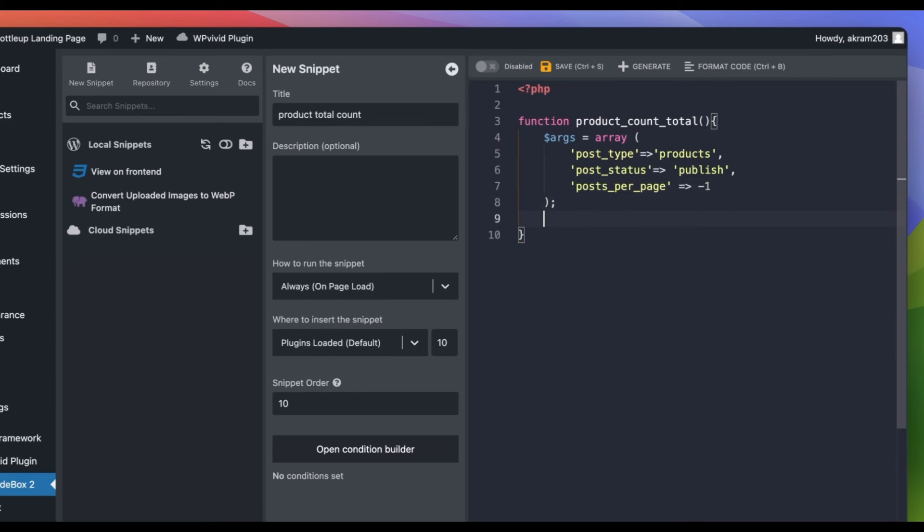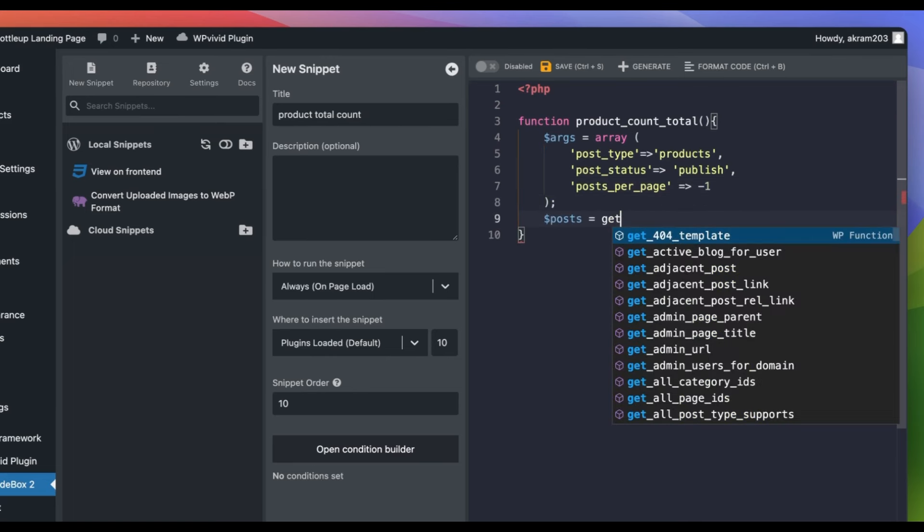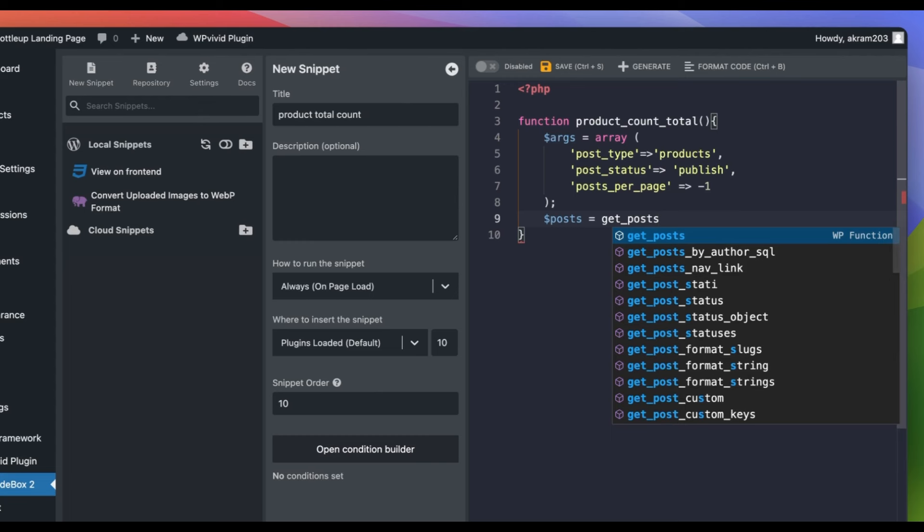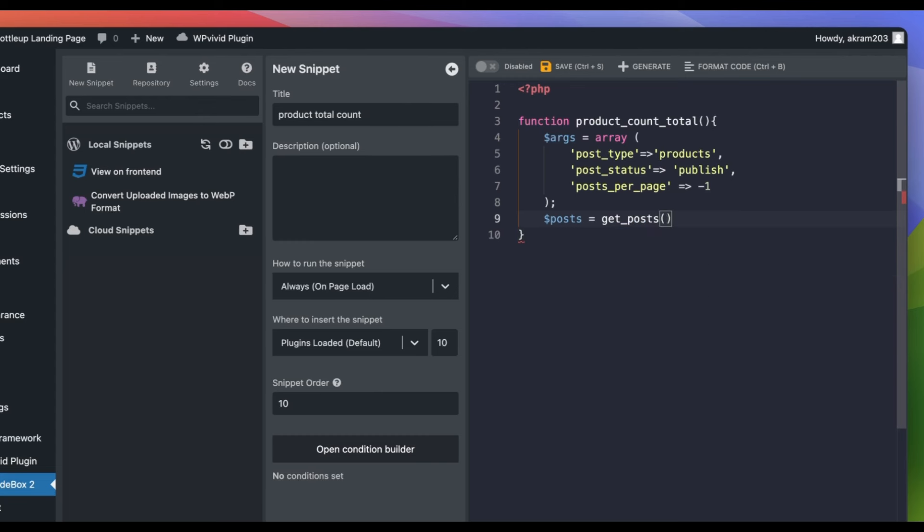Then, we use the getPosts function with the defined arguments to retrieve the posts that match the criteria. Then, we count these posts using the count function to get the total number of posts.